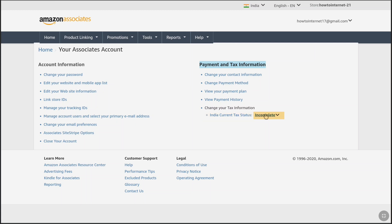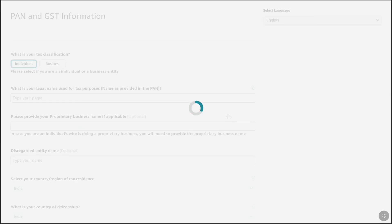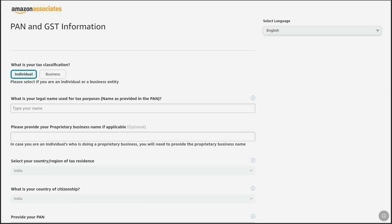Now you can see I have to fill my country tax form. If you are from a different country, here you will have your country name. To fill out your tax form on this page, click on your country current tax status, and then you will be landed on the page where you have to provide your tax information.